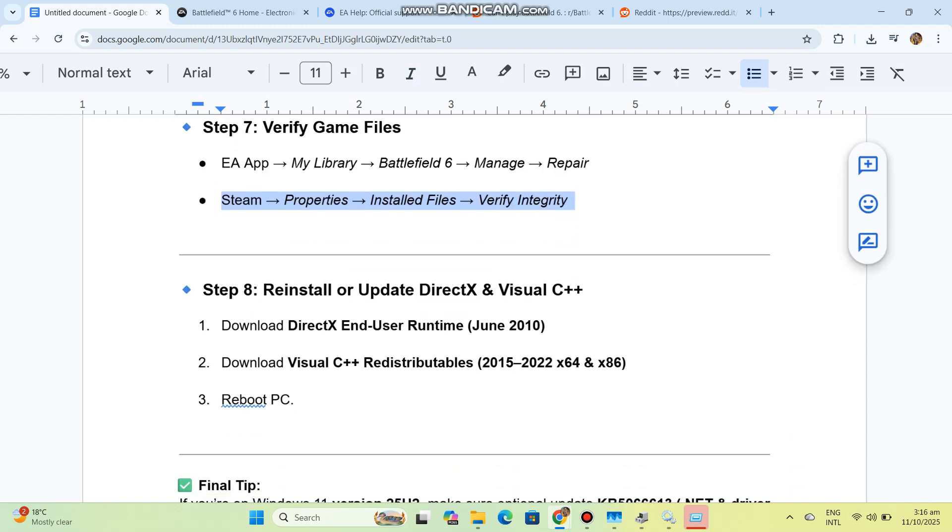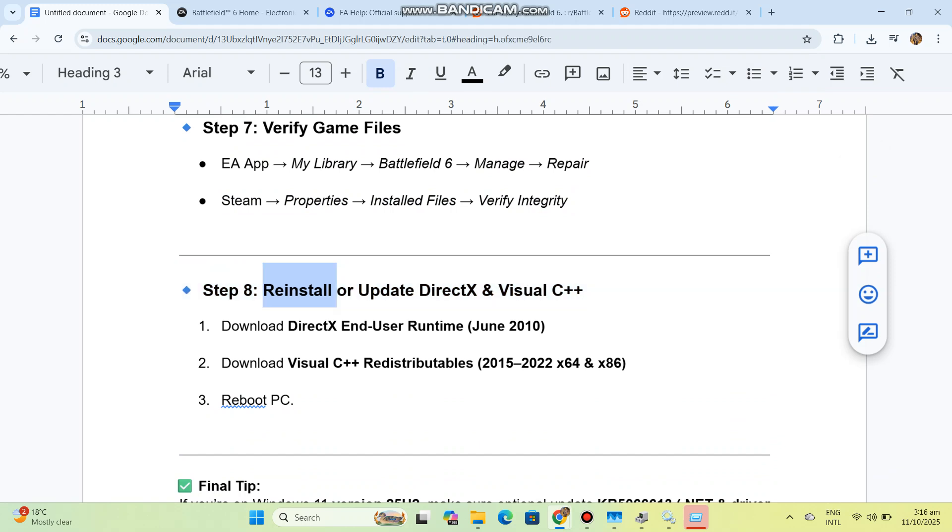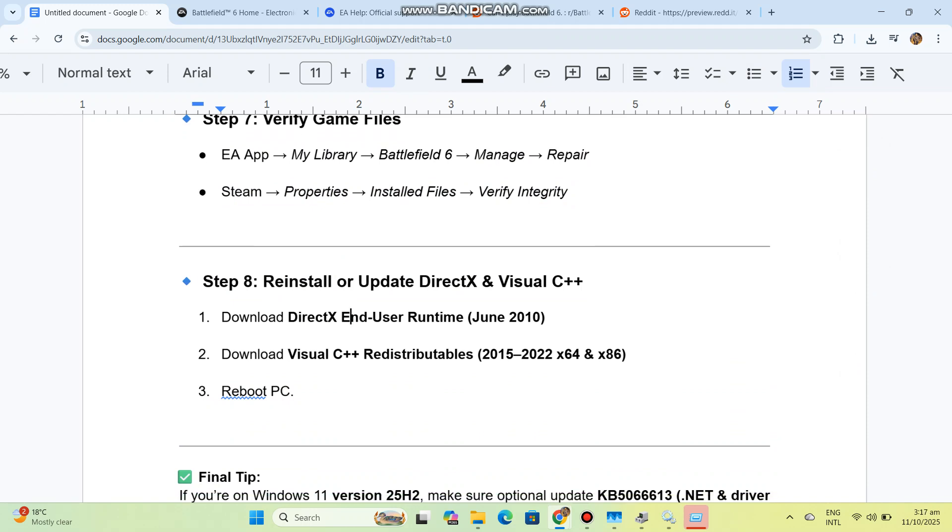Step 8: Reinstall or update DirectX and Visual C++. Download DirectX End User Runtime, June 2010, and Visual C++ Redistributables, 2015 to 2022, both x64 and x86. Reboot your PC.